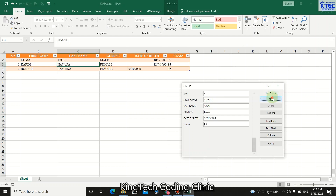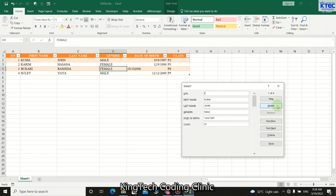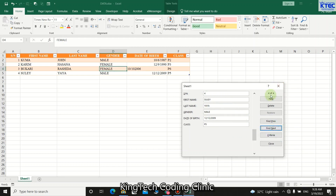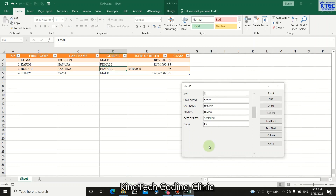Click New again and that record is also added. Now let's explore other functionalities of the form. Relaunch it by clicking inside the data and pressing the Form button. Use the Next button to move to the next record and Previous to go back. To update a record — for example, changing 'Puma John' to 'Puma Johnson' — click inside the Last Name field, add 'son', then press Enter. The record is updated.